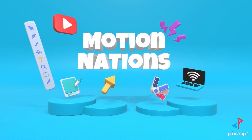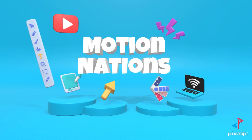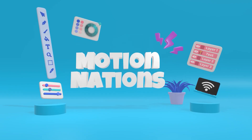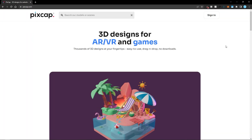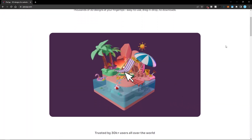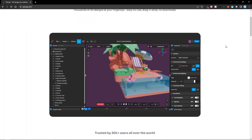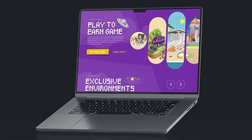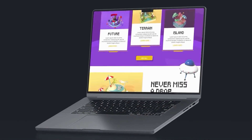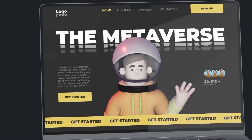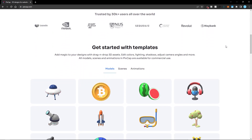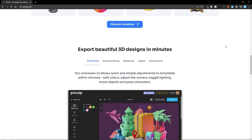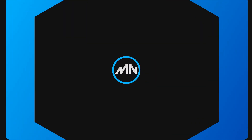Hey everyone, my name is Abhishek and today we are going to create a 3D animation using PixCap. PixCap is an online 3D platform using which you can create 3D animations and assets which can be used in video games, web applications, or on social media. It is very easy to use and it has a lot of features, so let's jump into PixCap and see how to use it.